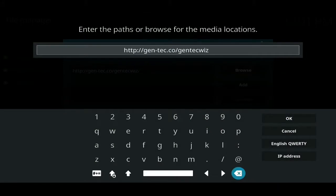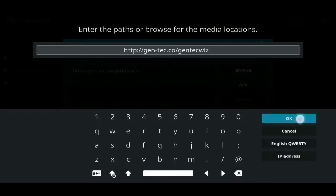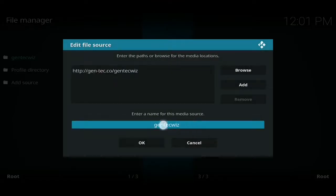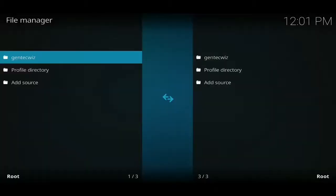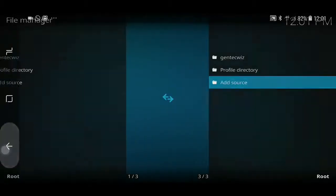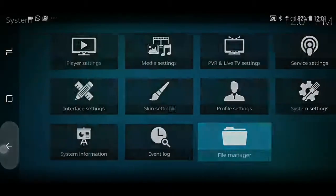You want to enter this exactly the way you see it here, which is: http://gen-tech.co/gentechwiz — pause it here if you need to, but you want that exactly the same. Once you've done that, press OK, and then underneath it automatically calls it Gen Tech Whiz. We don't need to change that, so we just click on this button here to save it.